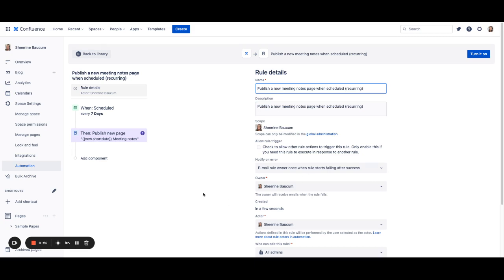For instance, you may have a weekly meeting that you want to capture notes for, and this will do that for you automatically. Once you're in the rule, you'll see that we have configured some defaults for you so that you can simply turn this template on and move along your day.